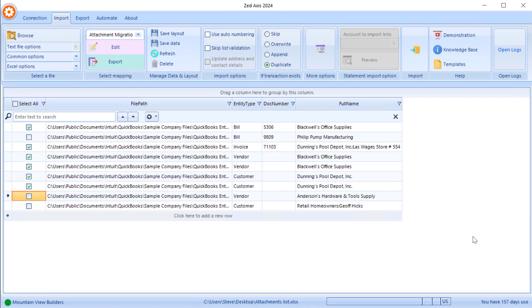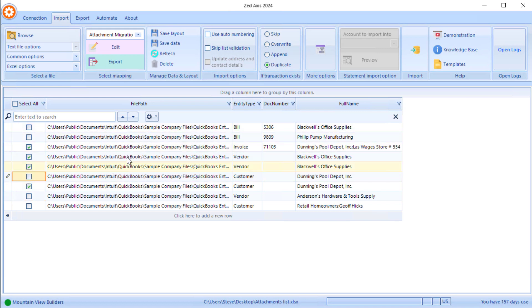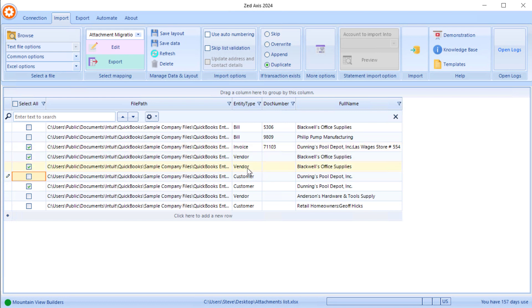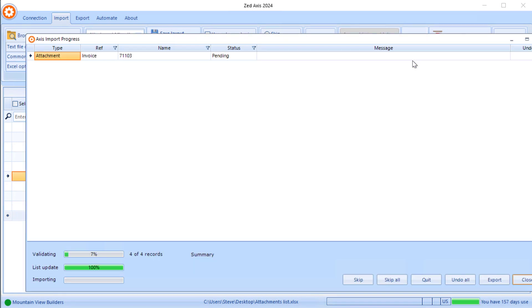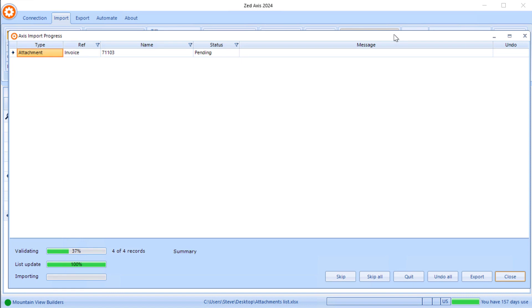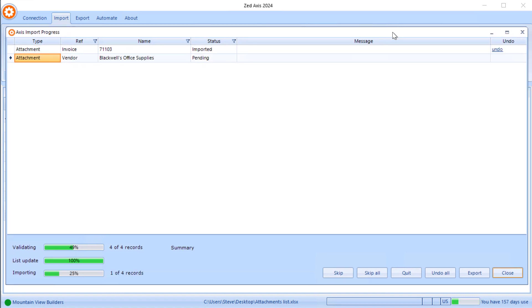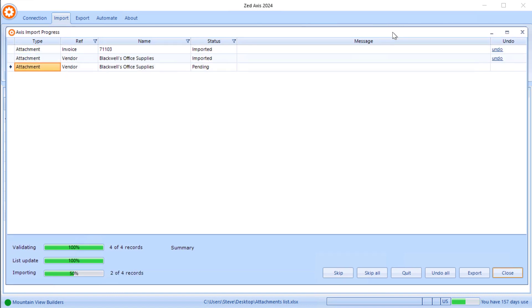Once you've applied the mapping, you can then review the various attachments that are going to be uploaded and you can uncheck the ones you may not want uploaded this time. We can batch upload these attachments to transactions or to the customer or vendor or names items in batch using Z-Axis. We click on import and Z-Axis will begin the process of migrating those attachments from your QuickBooks company file up to your QuickBooks online company file.